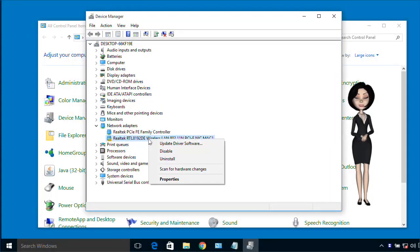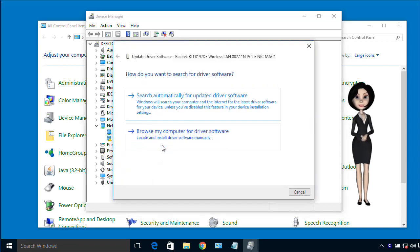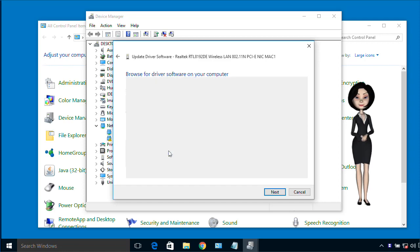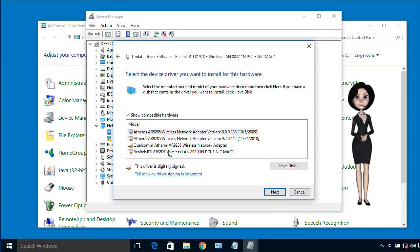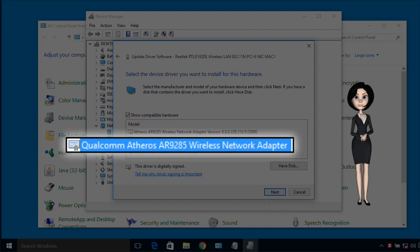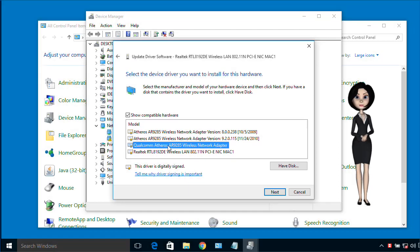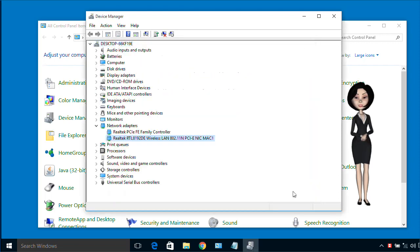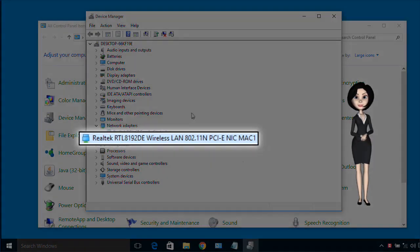Right click and choose Update Driver. Browse my computer and choose from a list. Select the Qualcomm driver and click the Next button. This will install the Wi-Fi driver. The correct driver has now been installed.